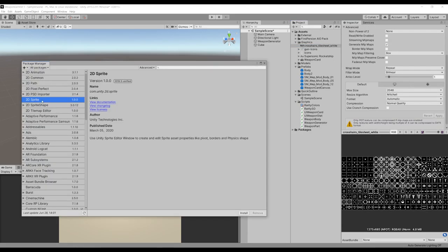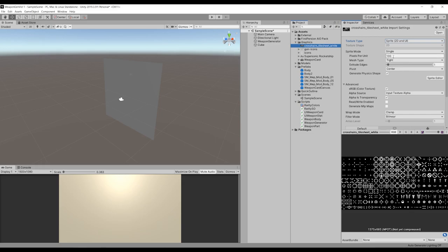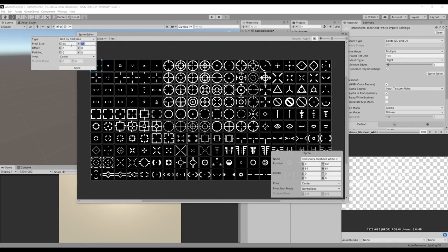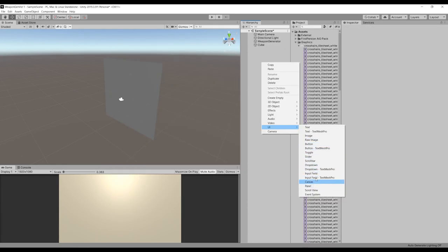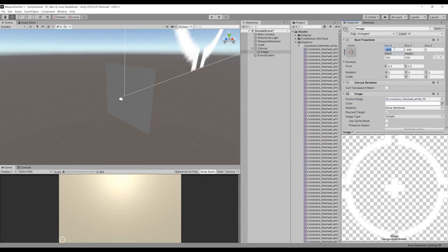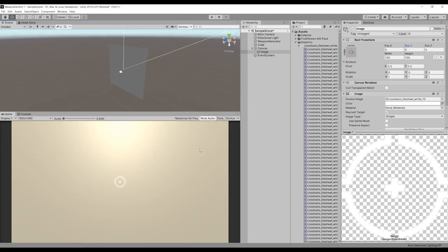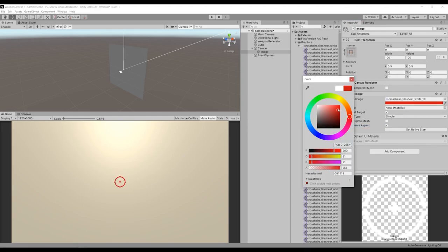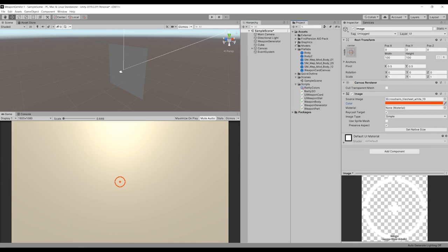I need to add it to the sprites package, else we cannot open the tile sheet. Adding a UI image and moving everything to zero-zero so it's exactly in the middle of the screen. We check preserve aspect so it never stretches, and make it stand out a bit by setting the color. That's our crosshair setup.